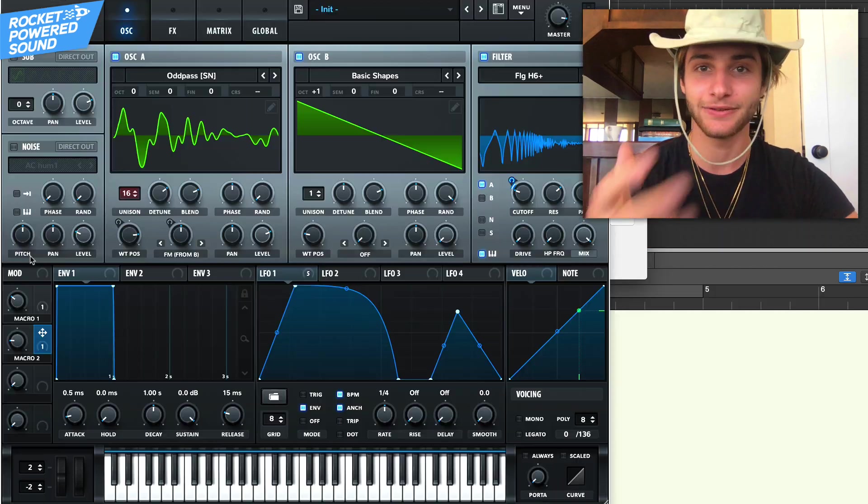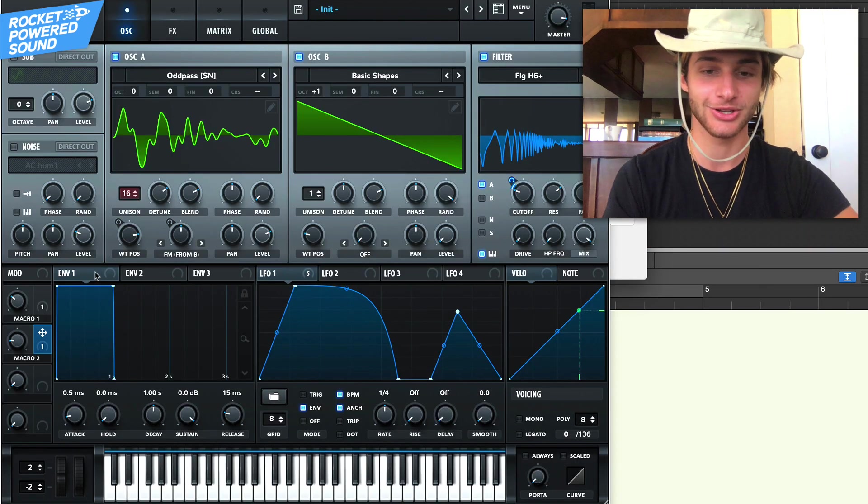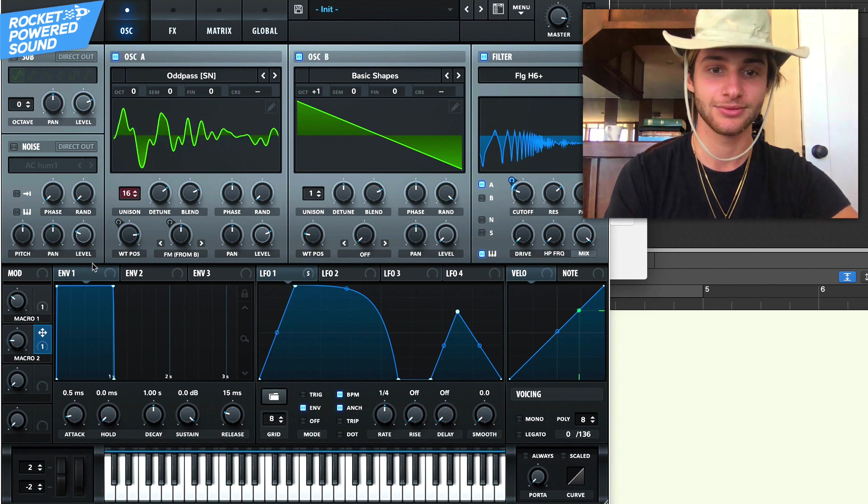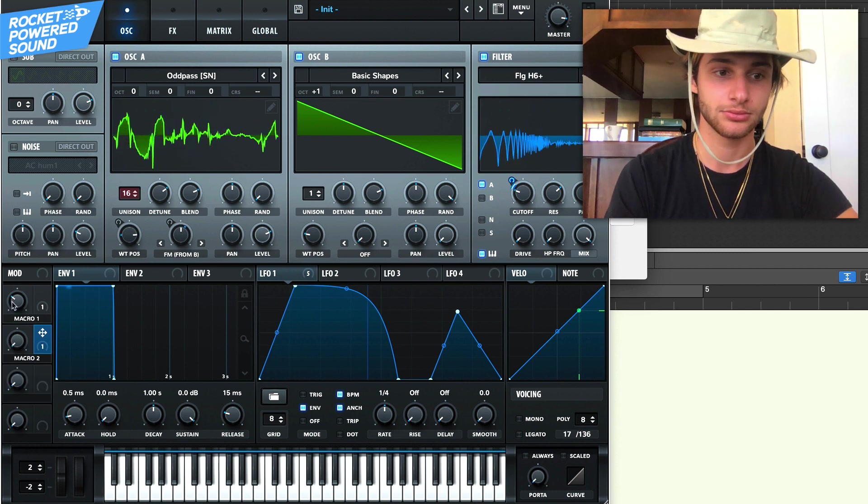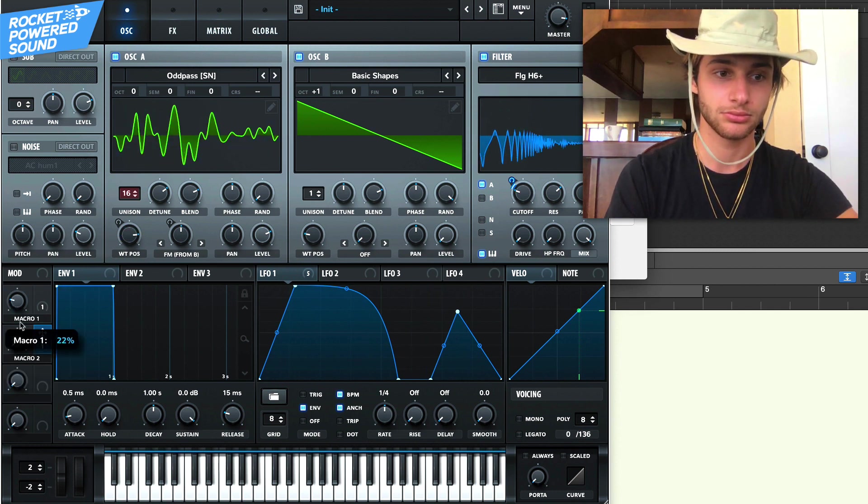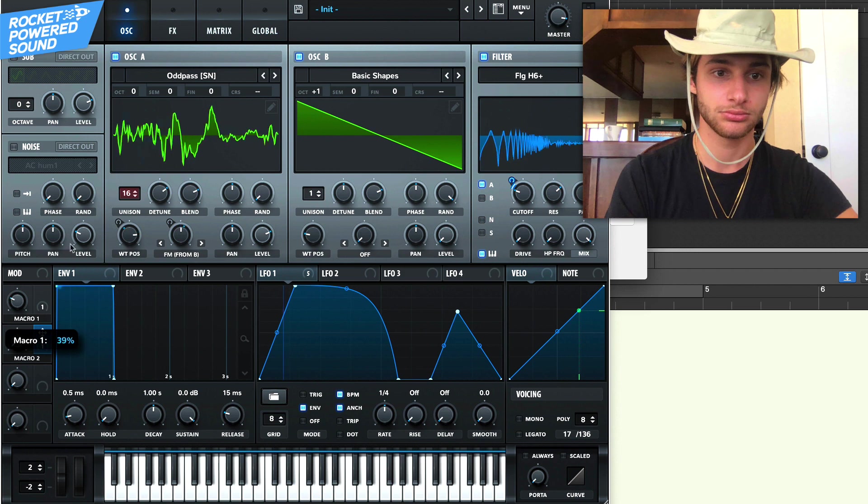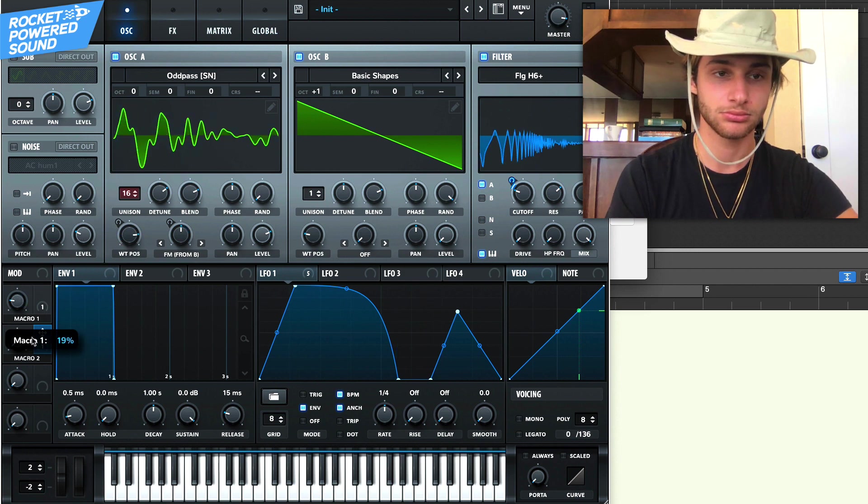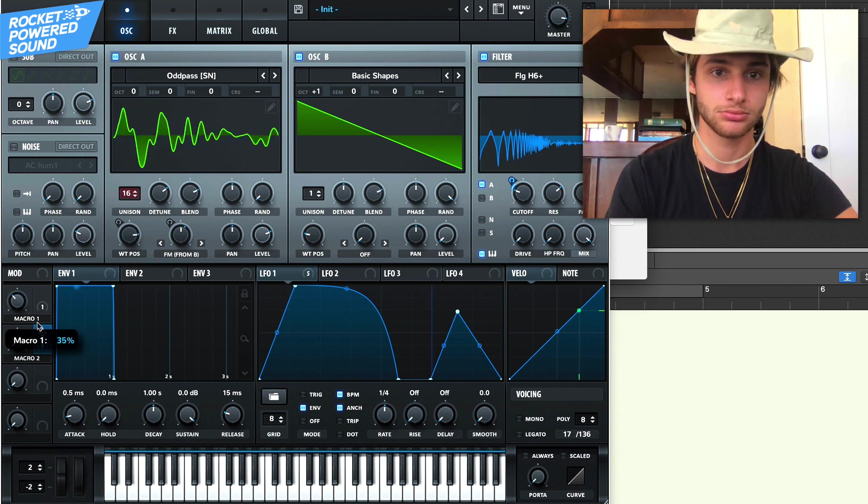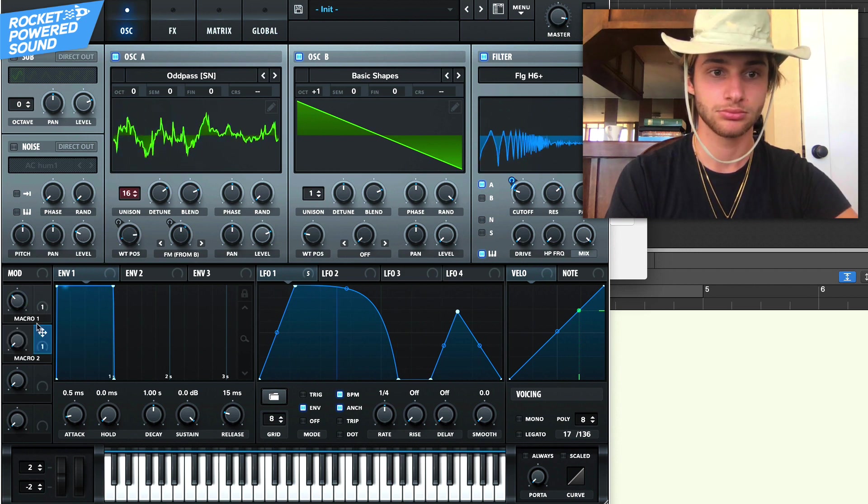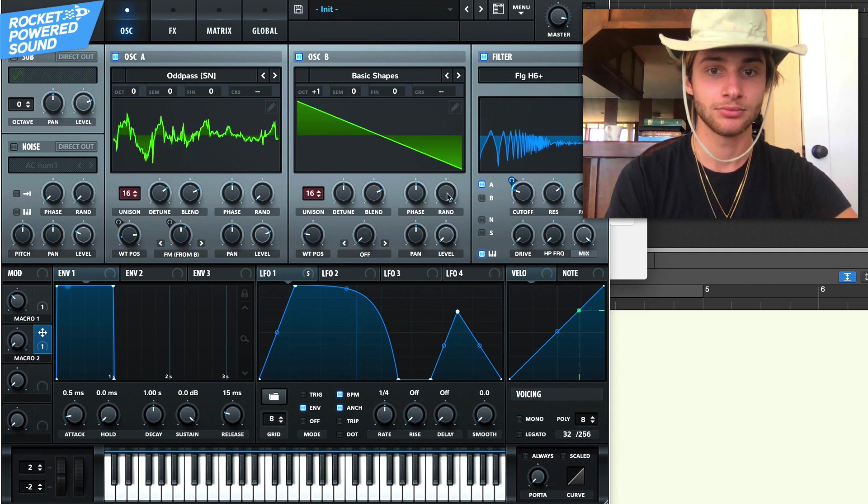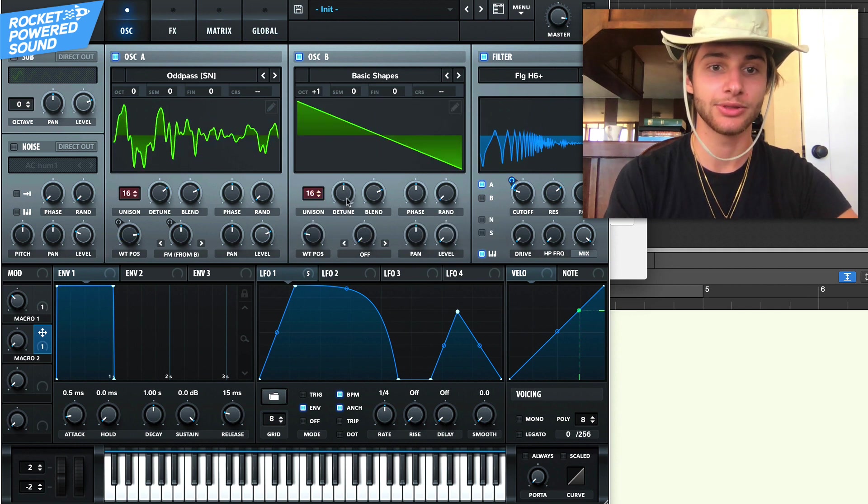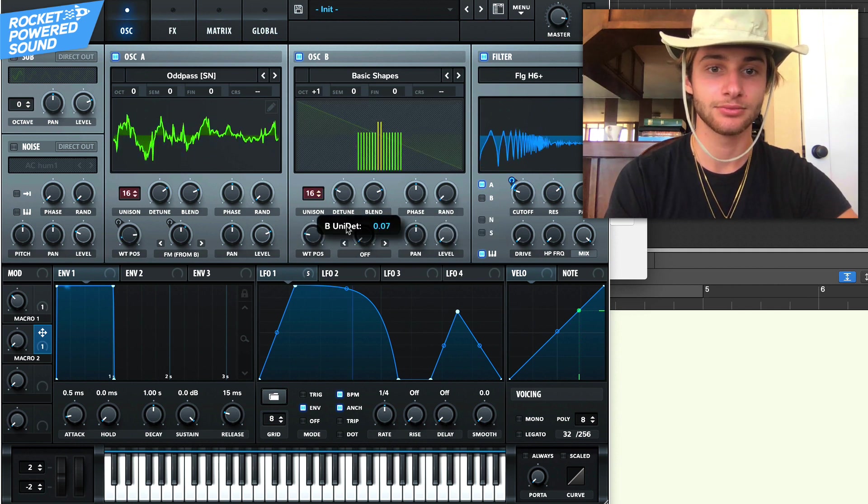So it would actually flow good into your song. And you could even play around with the unison here.